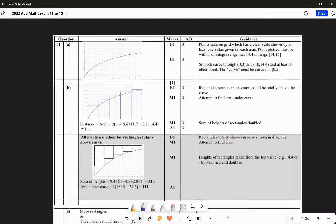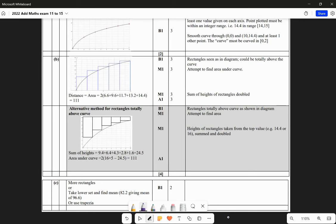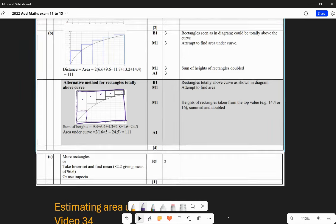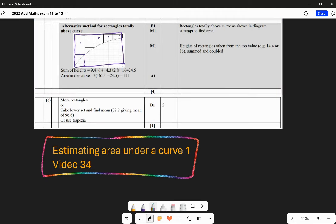Looking at the mark scheme: there's the curve, there are the rectangles, and an interesting alternative method is finding one big rectangle up to 16 and then subtracting areas. Part C answers: more rectangles, take a lower set, or use the mean or trapezium rule. If you want more practice on this, video 34 on estimating the area under a curve is where to go.